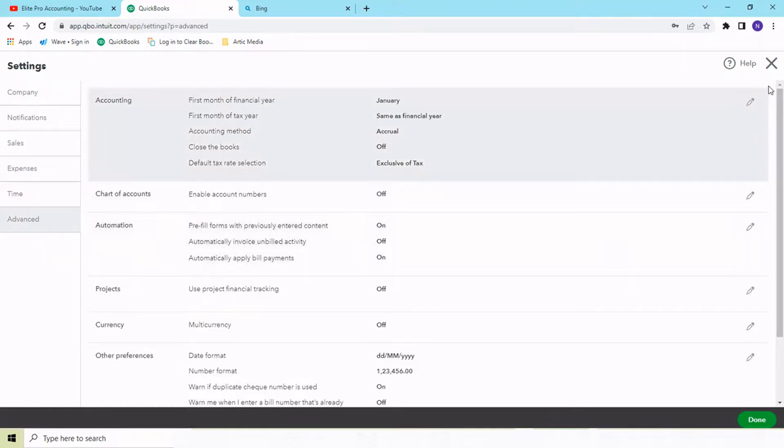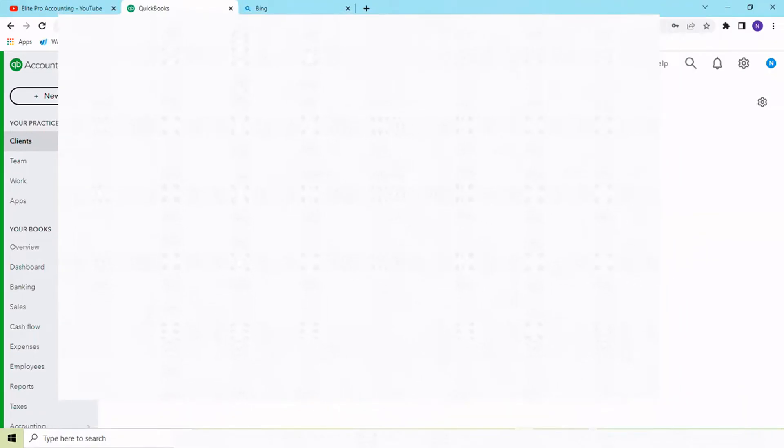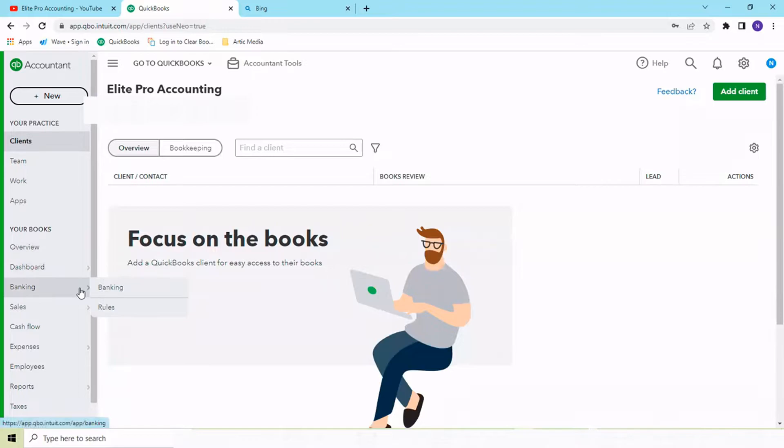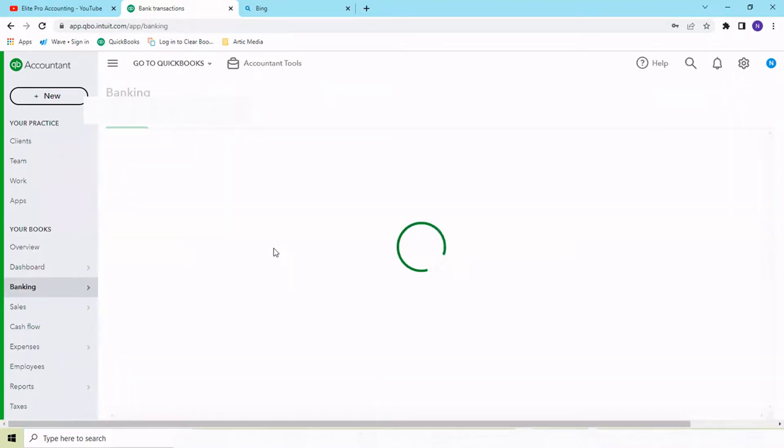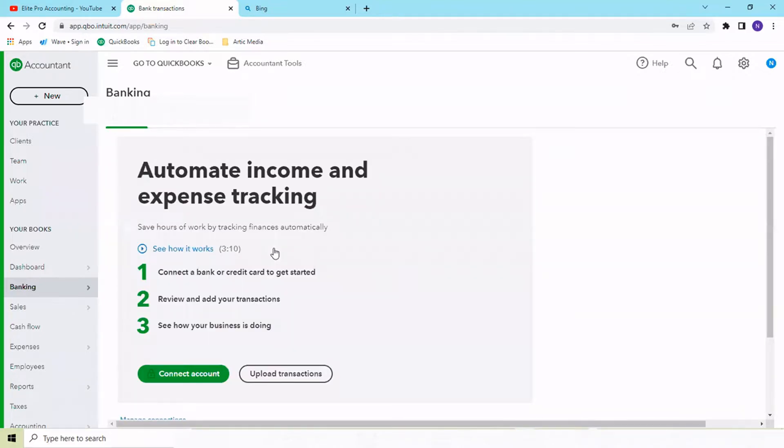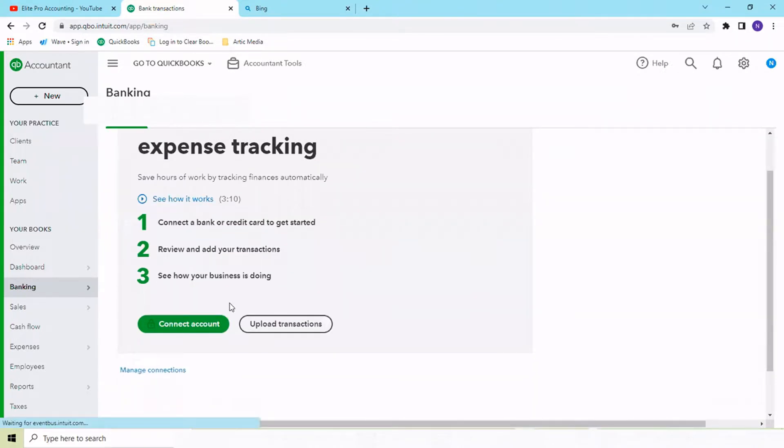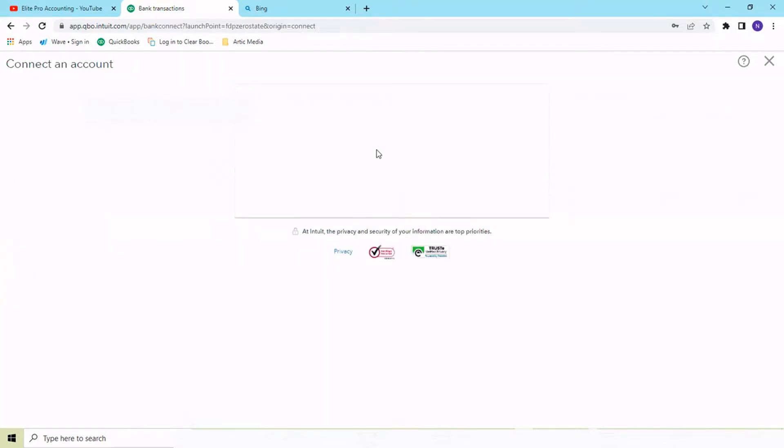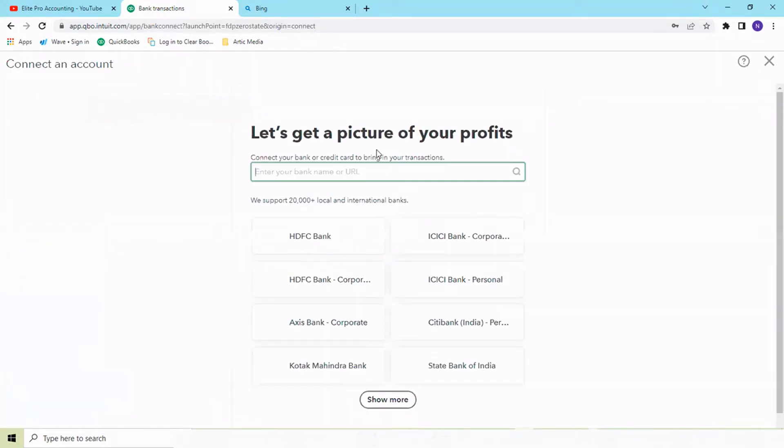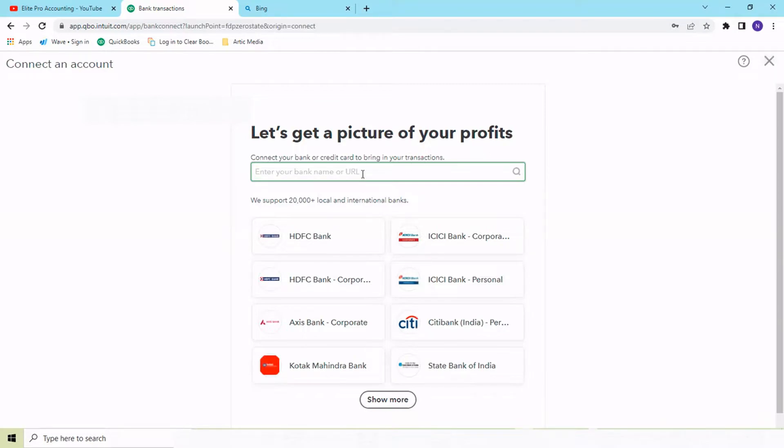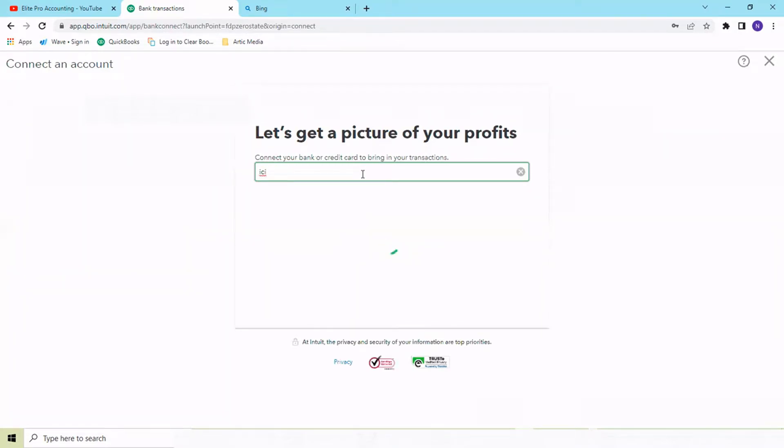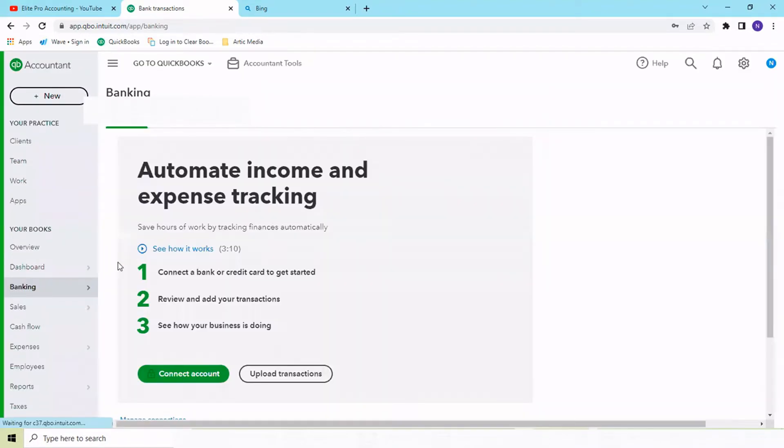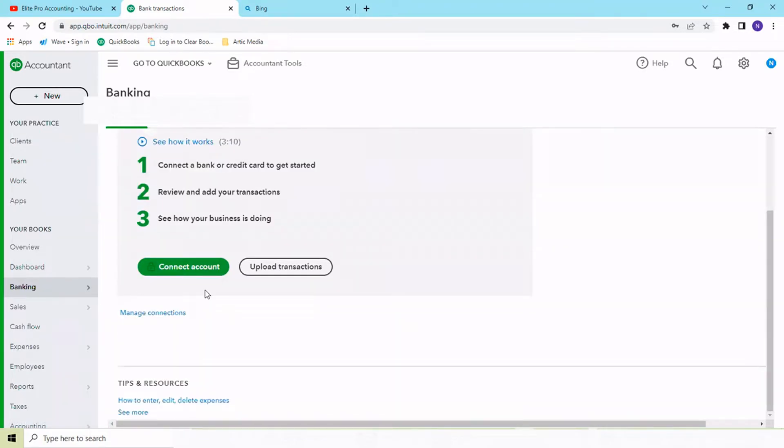Once you set up your account, you would be going into banking. In banking, you need to connect your account to different bank accounts that you're having. For different countries, you will have your banks available in QuickBooks itself. You can integrate directly by searching through the bank, selecting your bank, and entering credentials. This will take you to your bank portal where you can integrate your bank statement directly so it will automatically flow all your entries into the banking section.